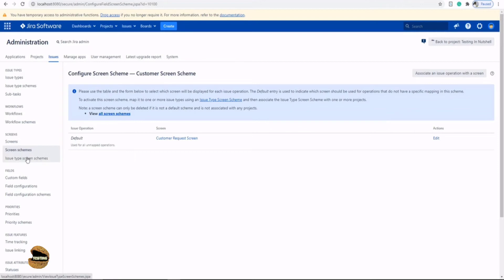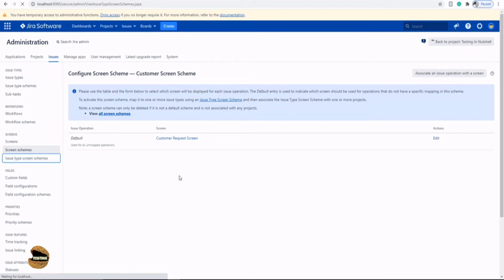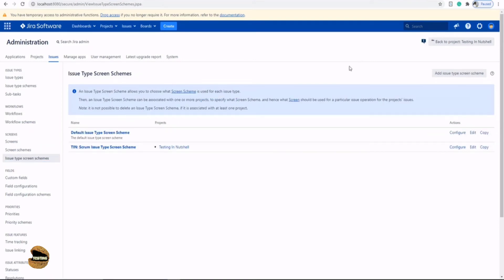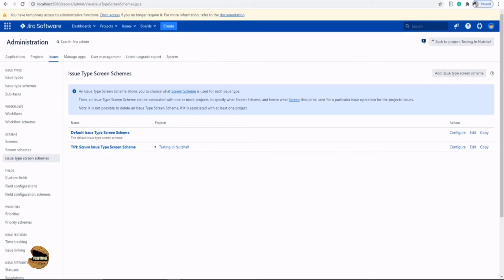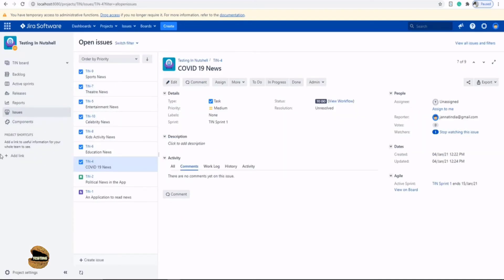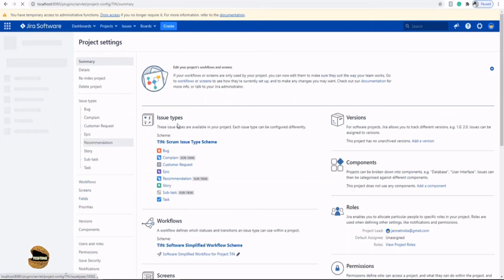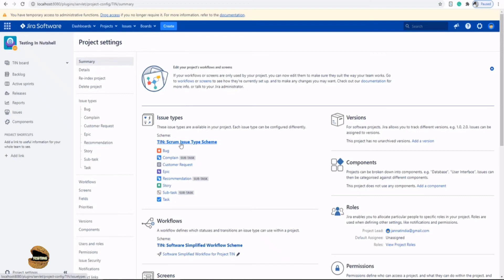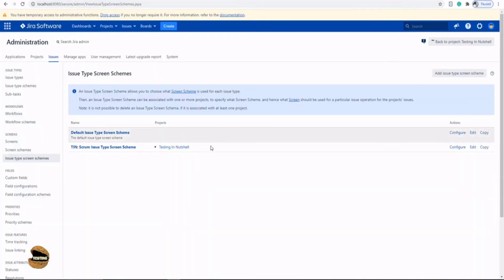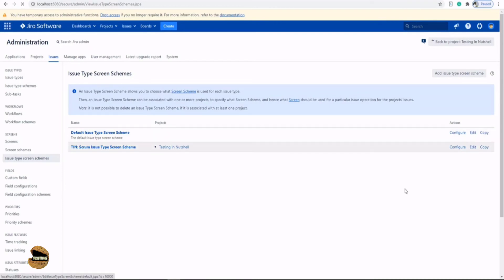Finally, the third option is to associate the scheme to the issue type because I don't want the screen to be visible to all the issue types. So click on issue type screen schemes and here you have an option called add issue type screen scheme. So right now, my project is using Tin Scrum issue type screen scheme. To check that every time you can just go to the project settings and in the project settings you will find what your issue type is using as the scheme. So you can get to know the name from here and then go back to your Jira administrator and just pick up that one and click on edit.